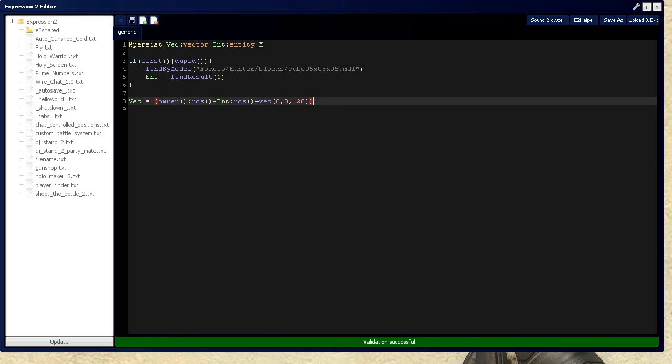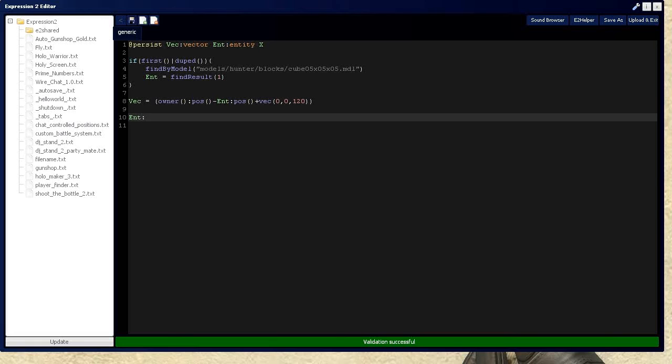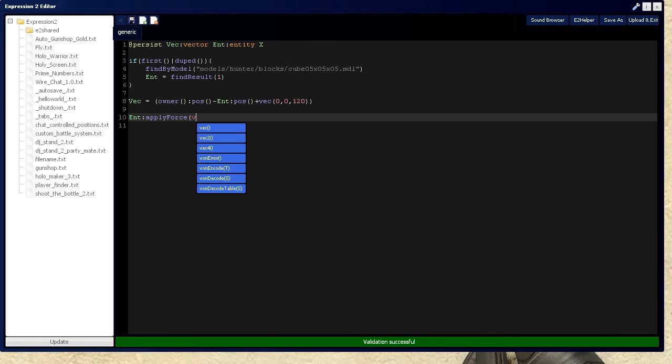Now we're going to need to use entity applyForce, and we'll put that vector there.